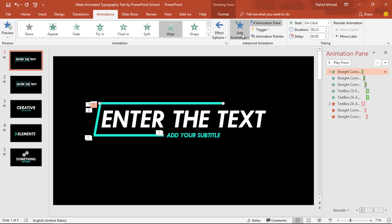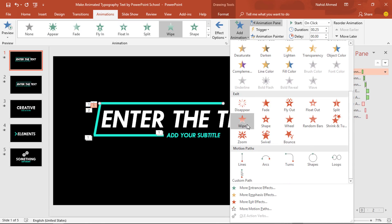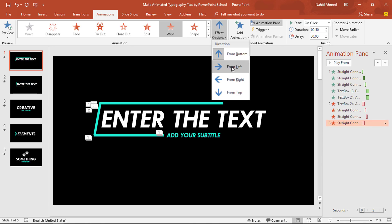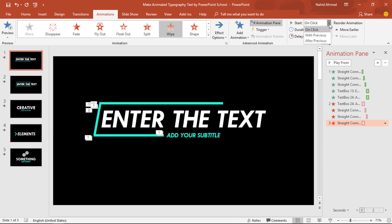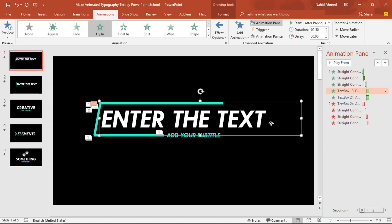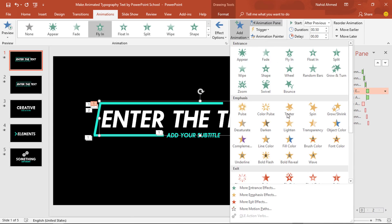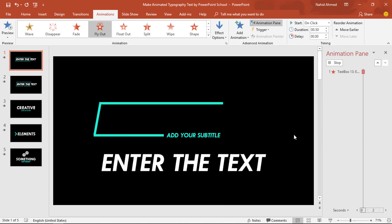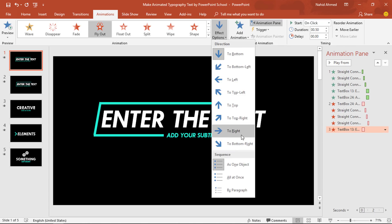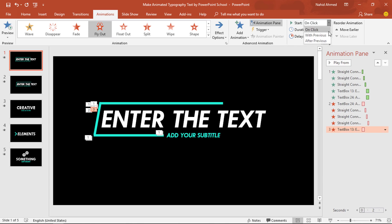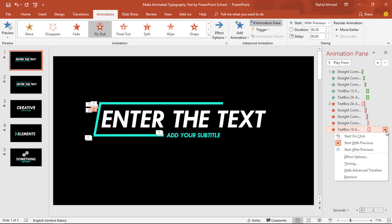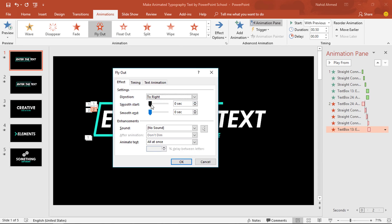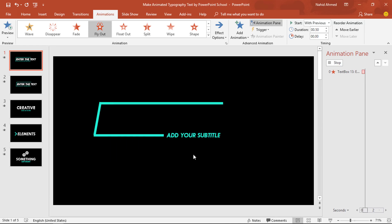For the last line shape, from Add Animation, under the Exit option, select Wipe. From Effect Options, select From Left. Set start After Previous and duration 0.25 second. Now select this bigger text box. From Add Animation, under the Exit option, select Fly Out. From Effect Options, select To Right. Set start With Previous, duration 0.50 second. Click on the drop-down arrow, from Effect Options increase the Smooth Start, and press OK. Our animation is ready. Now if you start the slideshow, you can see all the entrance and exit animations are working as expected.